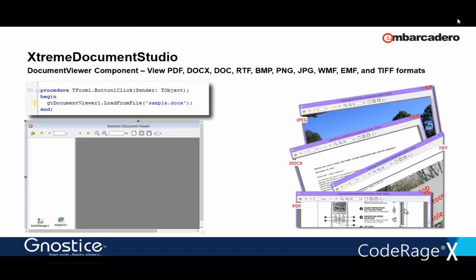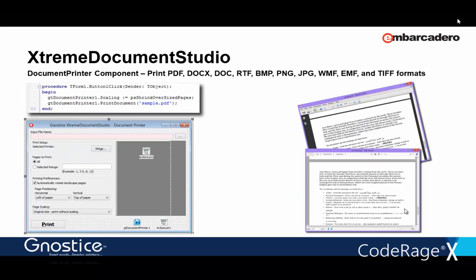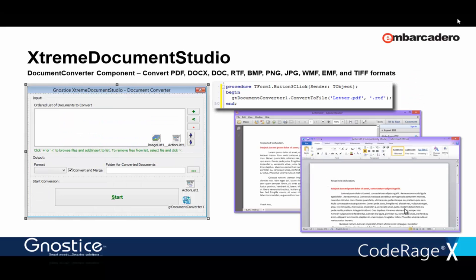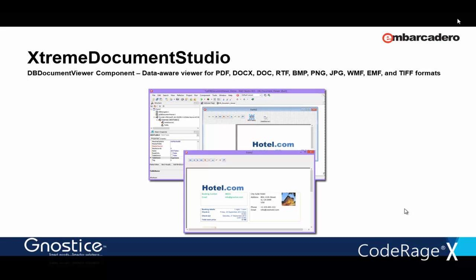We recently added support for the doc binary format of Word, and we're almost done with support for RTF. I'll show the doc file rendering in a few moments. Then, if you need to print documents, you have a Document Printer, then a Document Converter, and a Database Document Viewer that can read documents stored inside blob fields, and show them.